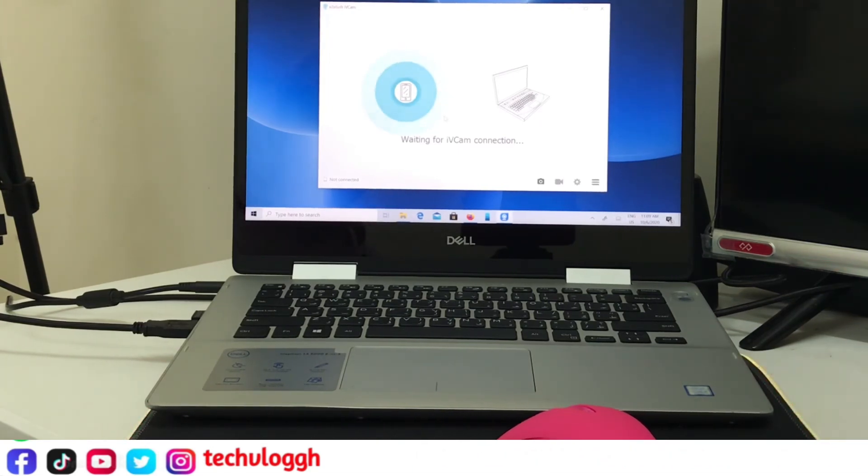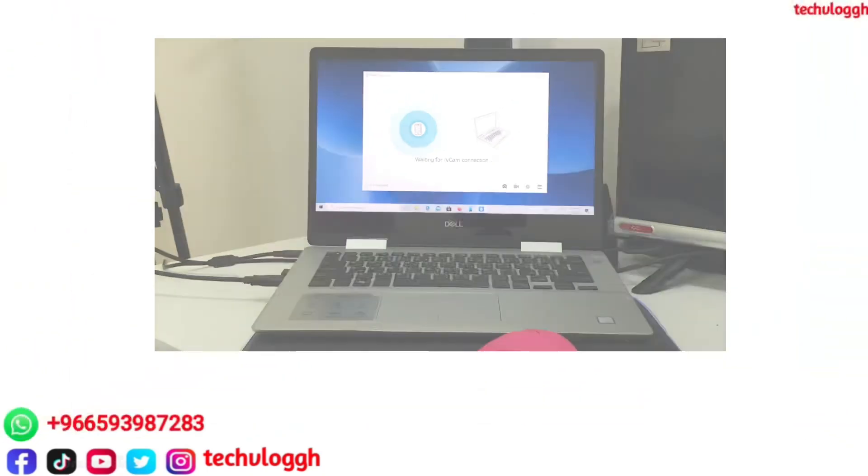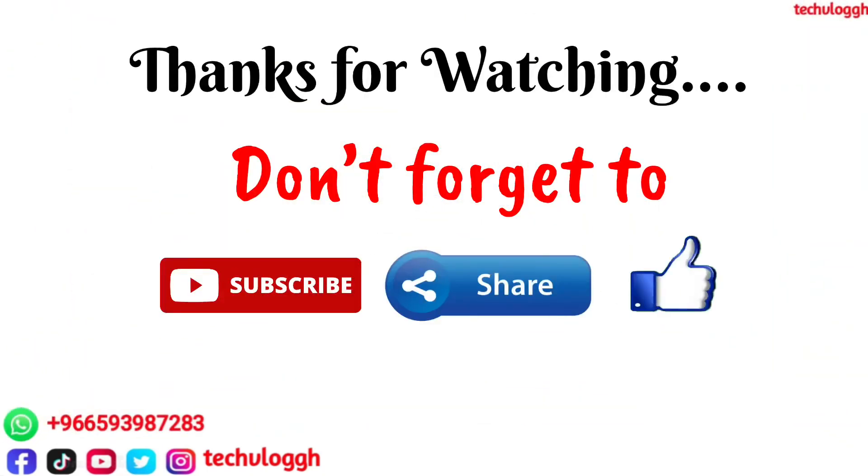If this video was useful, please click the subscribe button and share the video. Click the like button and I'll see you in the next video. Peace out.